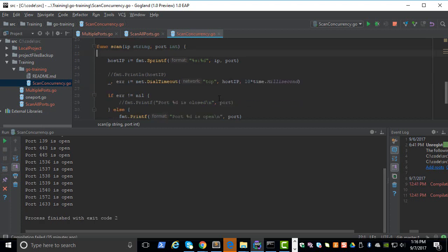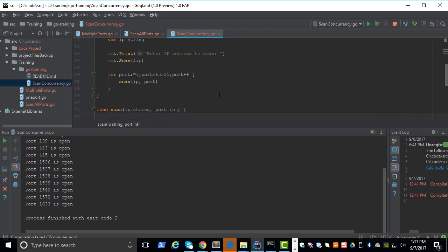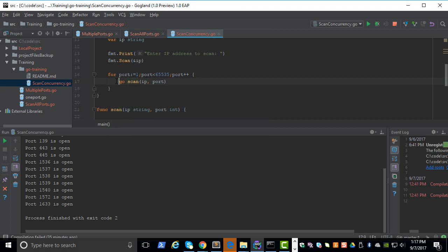Instead of going into the internals, I will tell you how to do a concurrent function. It is very simple in Golang - all we have to do is use the keyword called 'go' in front of the function. So when you do this, each of these calls is going to be in its own concurrent process. Think of it as a thread at this time, but it is not equivalent to a thread. For simplicity's sake, let's assume that each one is a different thread, but it is more lightweight than a thread and runs faster.